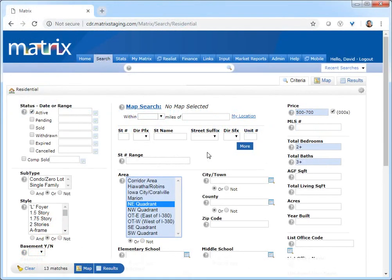Before I begin, I'd like to mention that because each MLS has slightly different requirements, the system we'll be using during this tutorial may differ slightly from the one you're currently working with. Nevertheless, the functionality is the same, and for the most part, whatever you see during this tutorial, you'll easily recognize in your own system.